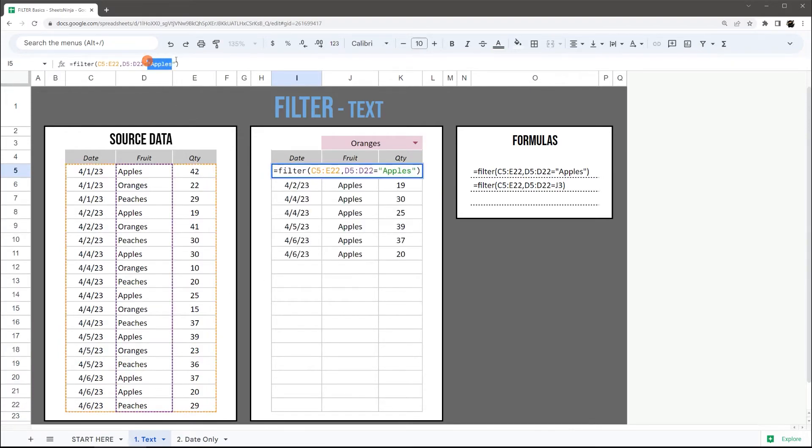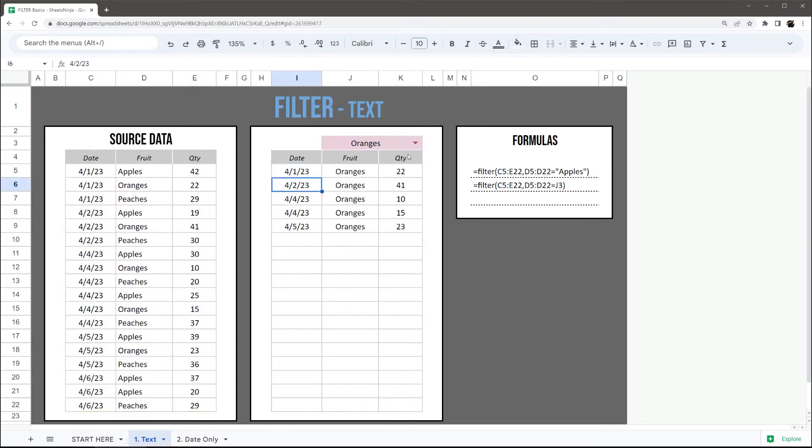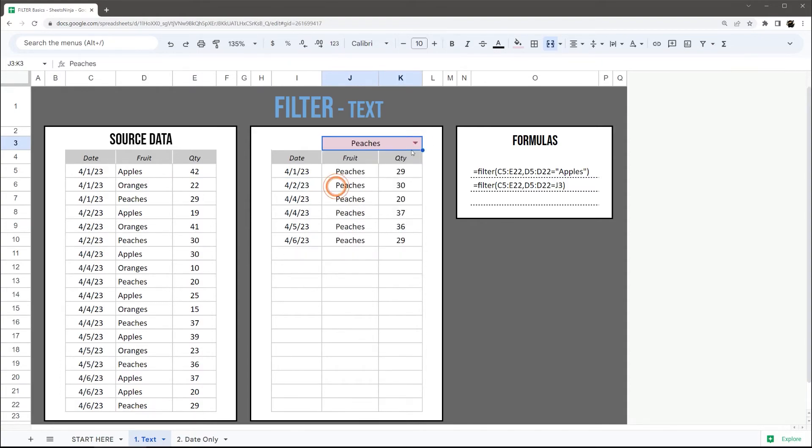Instead of using direct text like this, I can actually reference a cell instead, and you can tie it to a dropdown like this, and then you can see just like that.